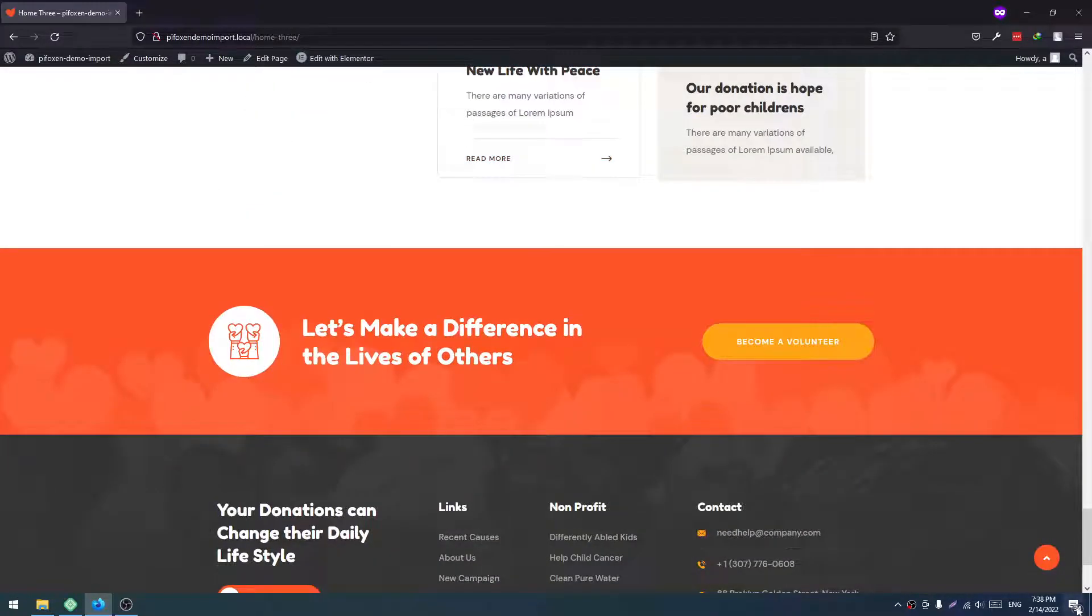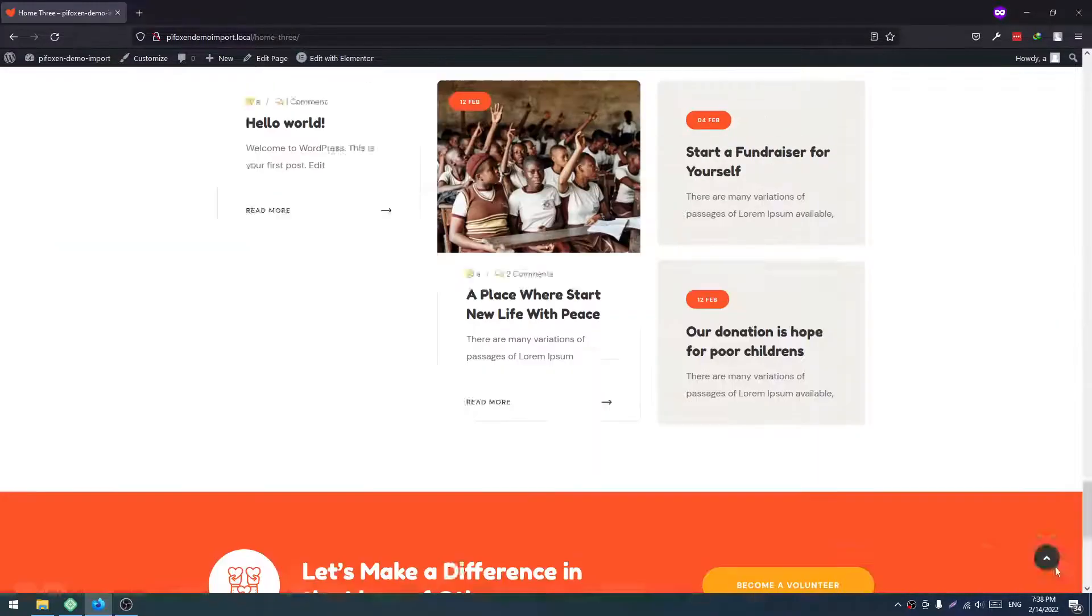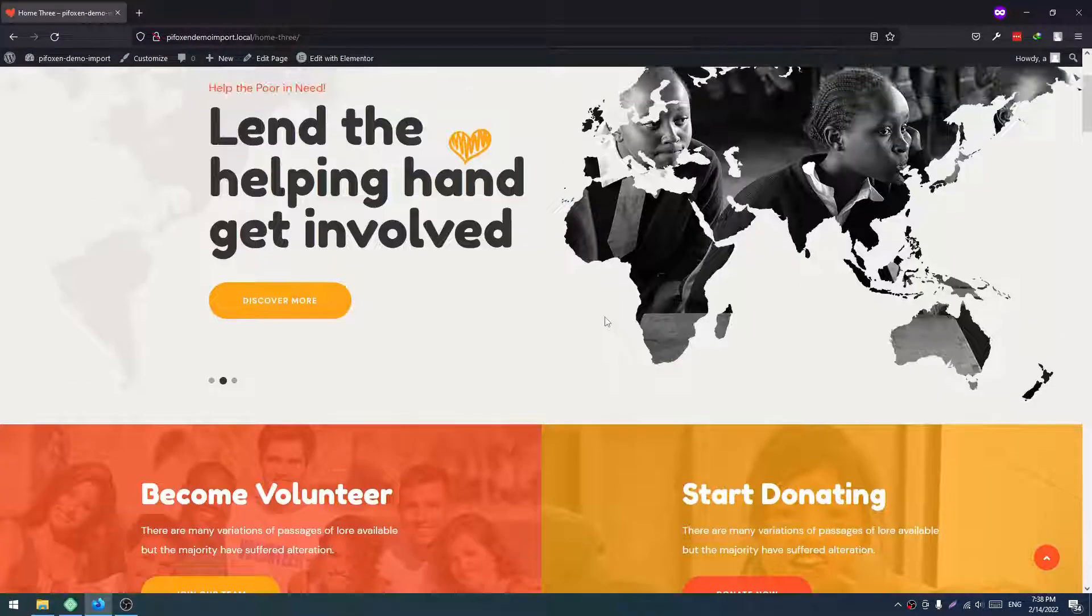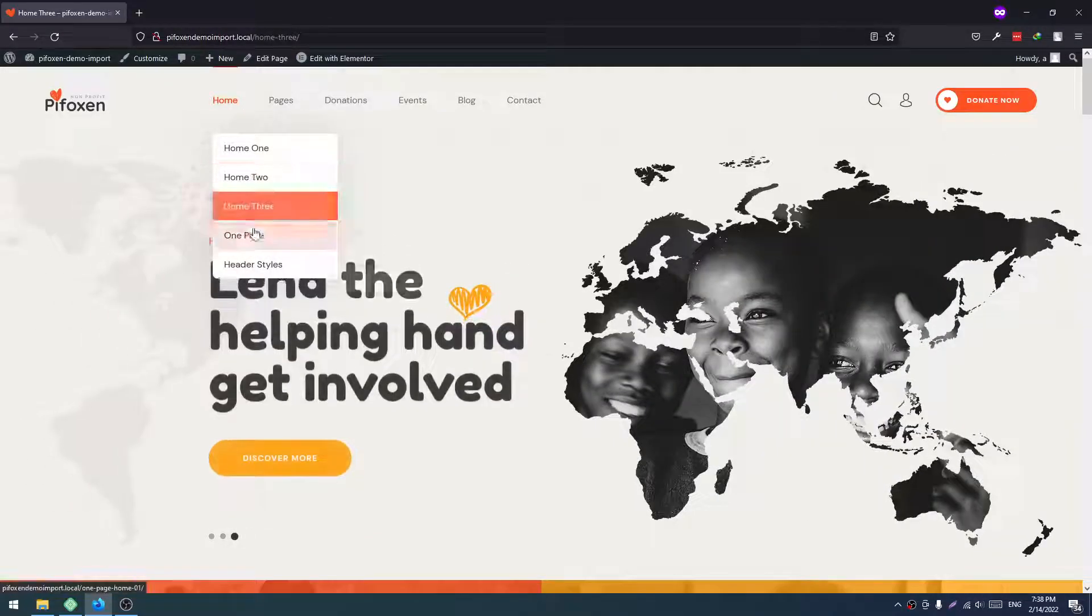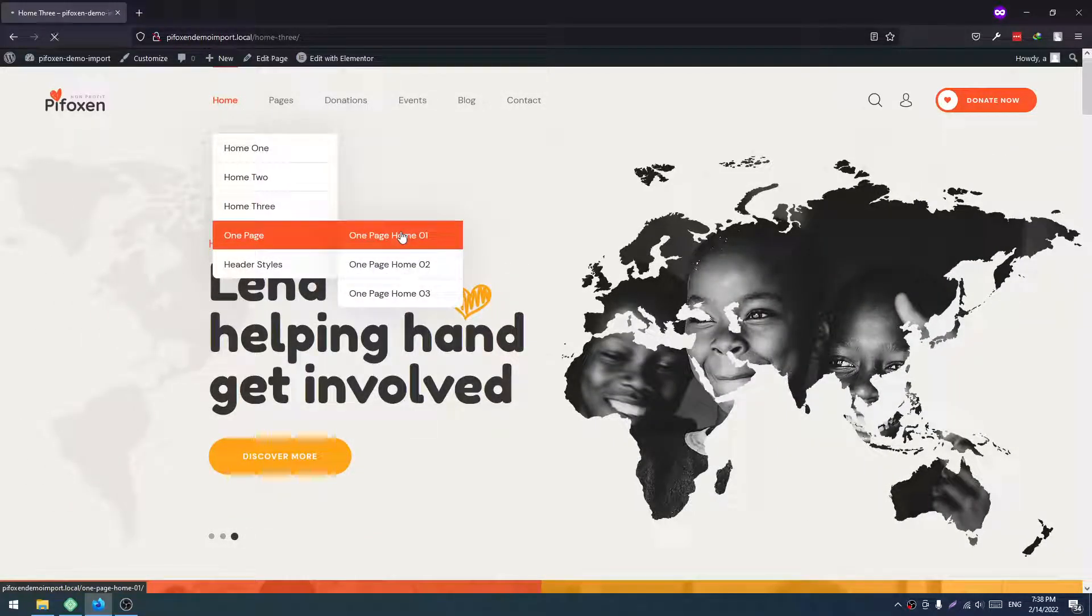So this is Home 3. No issues here. And there is a one-page demo we also have. See, this is also good.